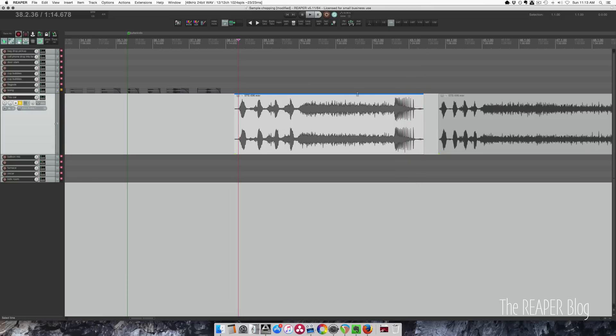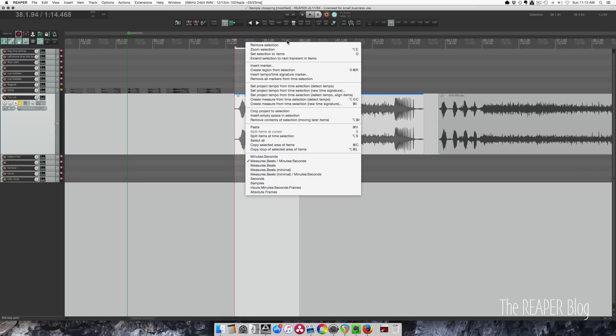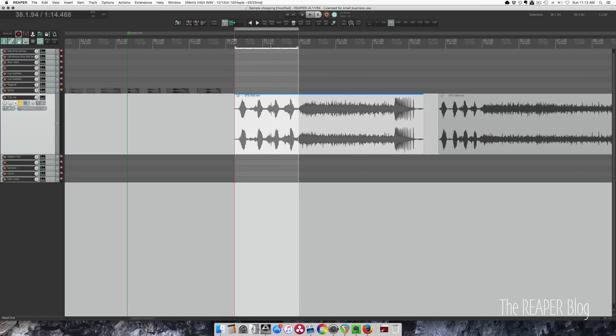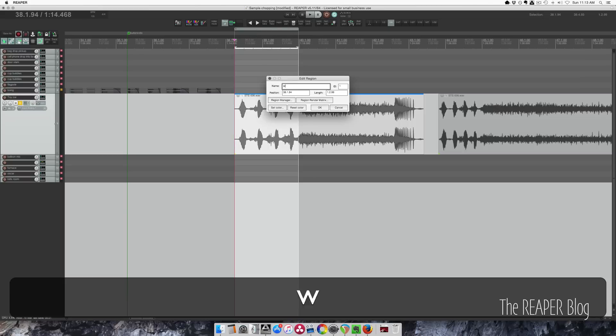So there's three distinct areas here. So let's do a time selection from here to here. Insert a region from selection. And I will edit this region to be called wind up.